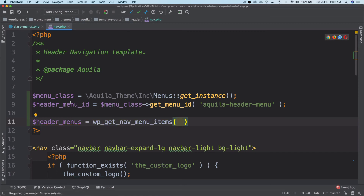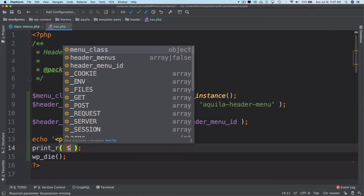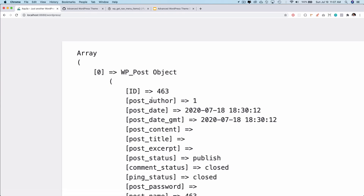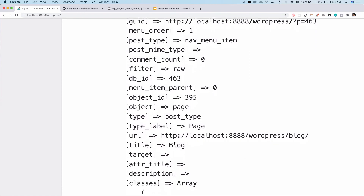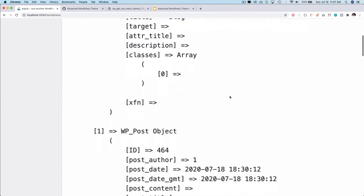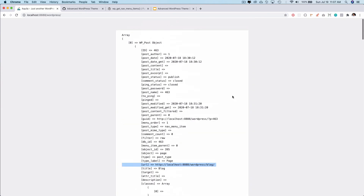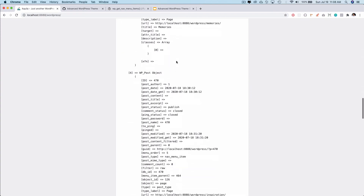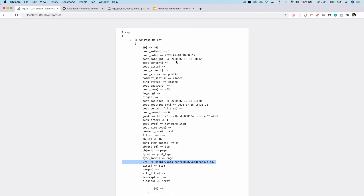After refreshing, congratulations — we've got all of the menu items. You can see the title, URL, and all the information we need. However, what we don't have is the items arranged in a parent-child relationship. We just have all the menus — both child and parent — listed flat. What we want is to display the parent menu and then the child menus nested under it.